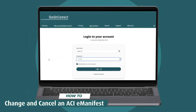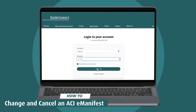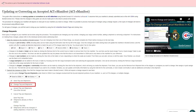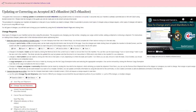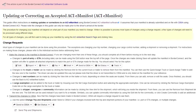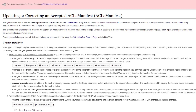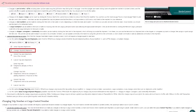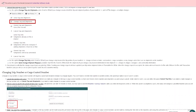In this BorderConnect tutorial, I'll show you how to make changes and correct an ACI eManifest. There are two main ways of changing or correcting information: the first involves making changes to the ACI eManifest and then sending a change request to CBSA; the other involves cancelling the ACI eManifest, making the changes, and then resending it to CBSA. This tutorial will cover both scenarios and the common types of changes that may need to be made.